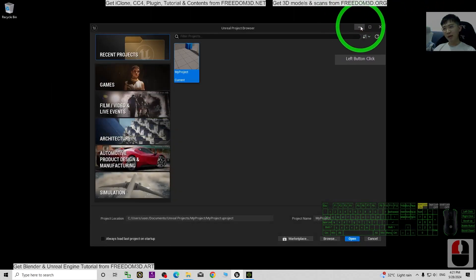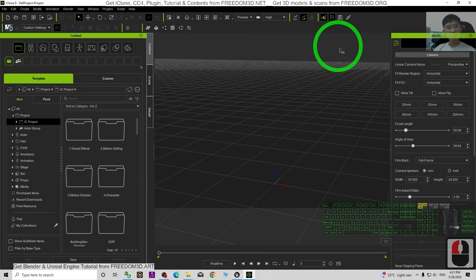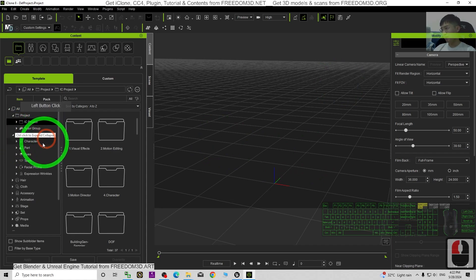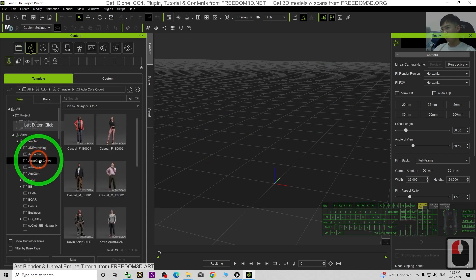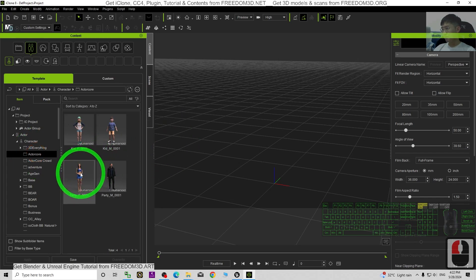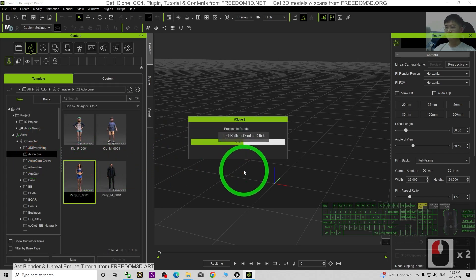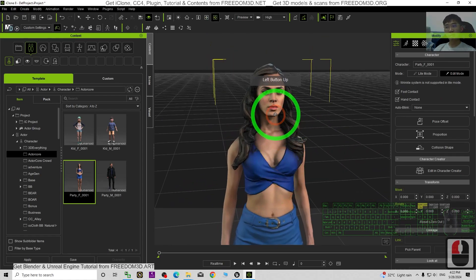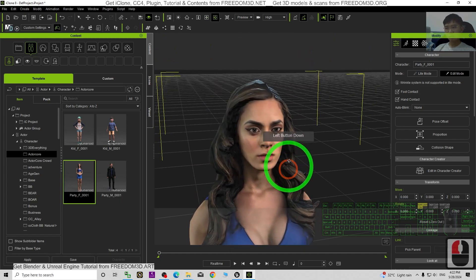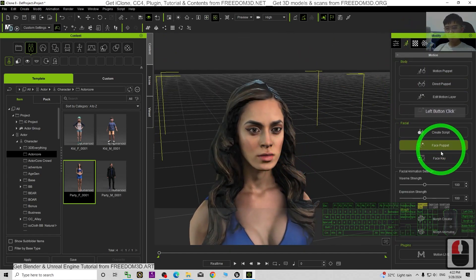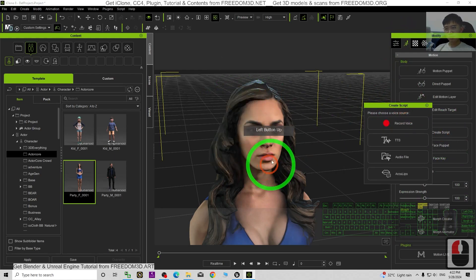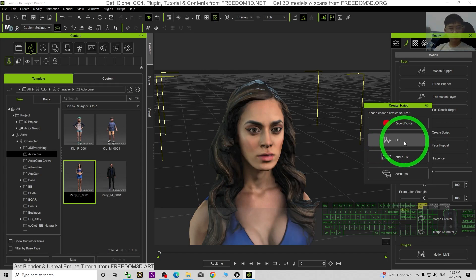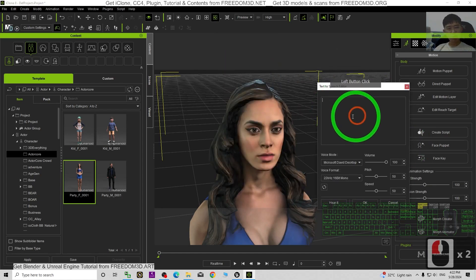Now everything will start from the beginning. As a demo, I'm going to use a fresh new project in iClone 8 3D animations and I will apply a 3D avatar. Then I'm going to apply some lip sync talking animations. I will click here, click Create Script. This is to create the lip sync animations for the mouth. As a demo I will create a TTS — a text to speech — and I'm going to type the voice text here. The voice mode I will choose female, the pitch will be maximum.